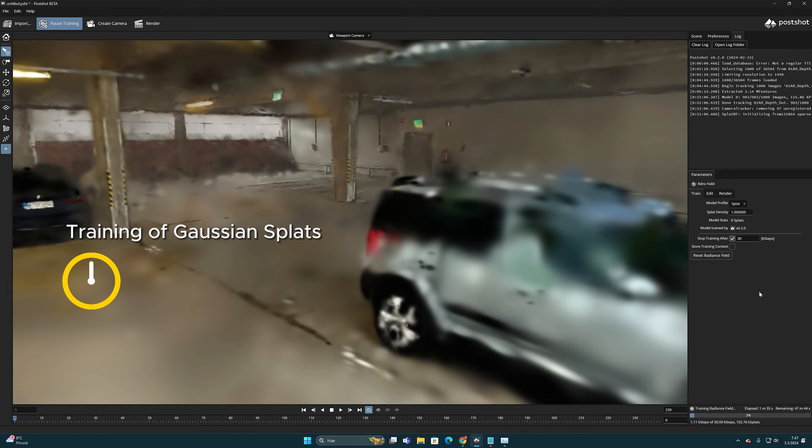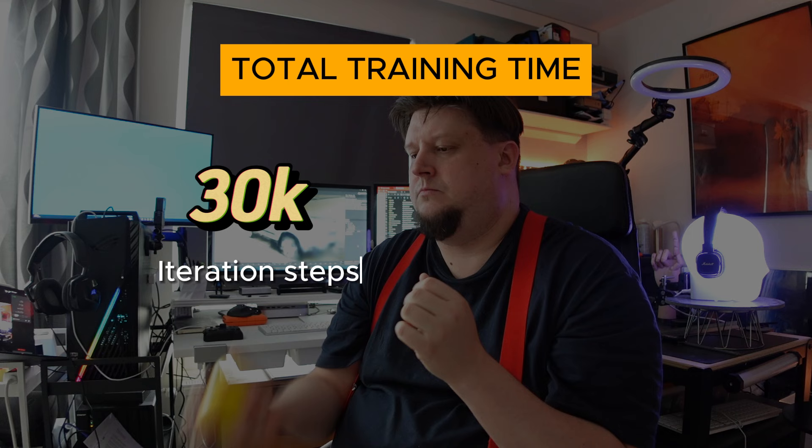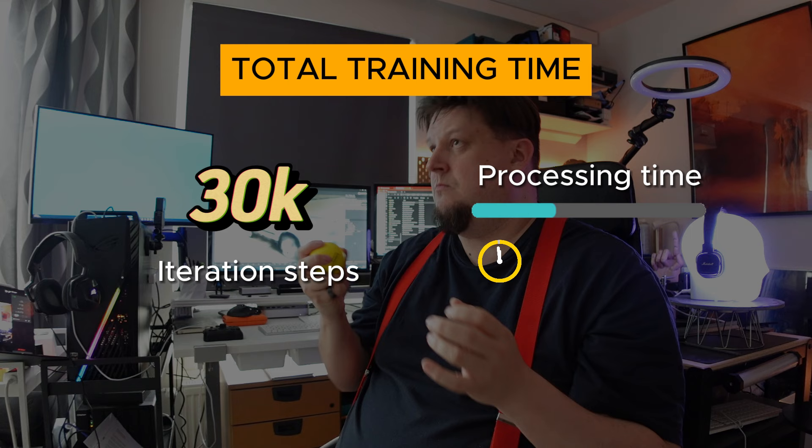And on top of that, the actual creation of the Gaussian splats took about 50 minutes. So in total, to get 30k iteration steps accuracy, the process took my computer about 1 hour 35 minutes.